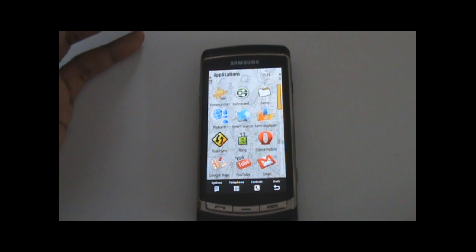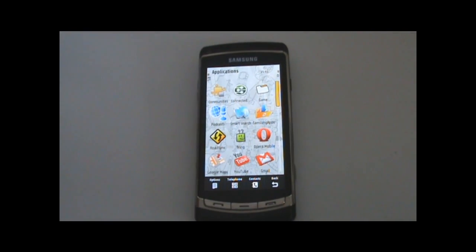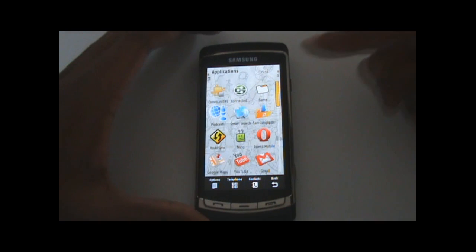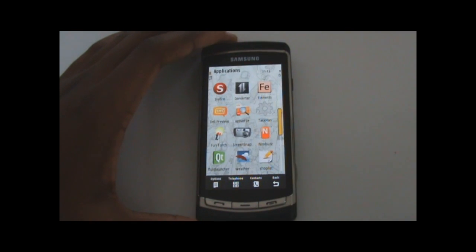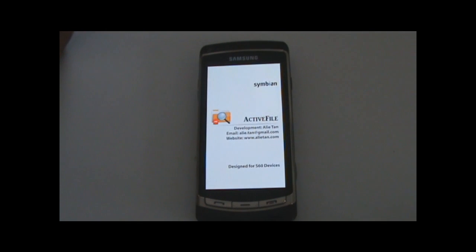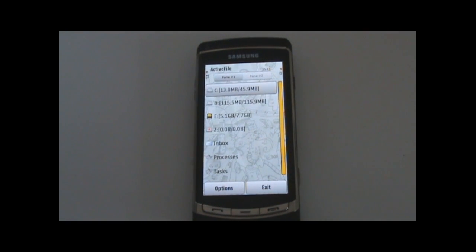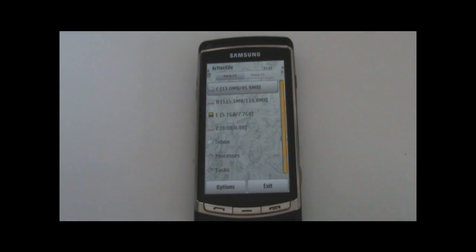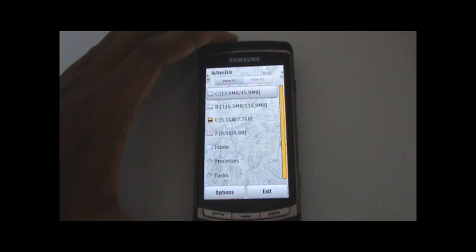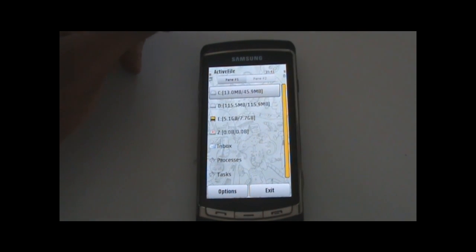The next application I'm going to look at is a file exploration application called ActiveFile. It was developed by Allytan and it's completely free. It's the best file explorer on S60 5th Edition that I've seen, and possibly S60 3rd Edition as well — there's a version that's compatible.